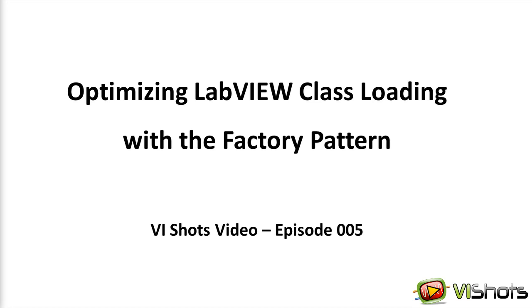Hello, this is Michael Ivaliotis. In this video I will share with you a technique that I use when I want to be selective of how LabVIEW child classes load into memory. The technique I use is called the Factory Pattern.